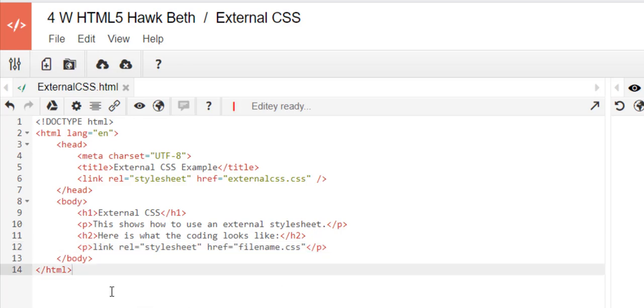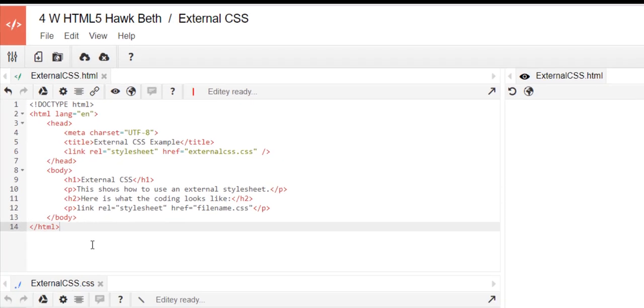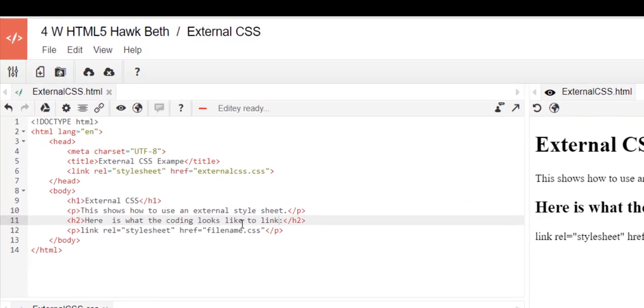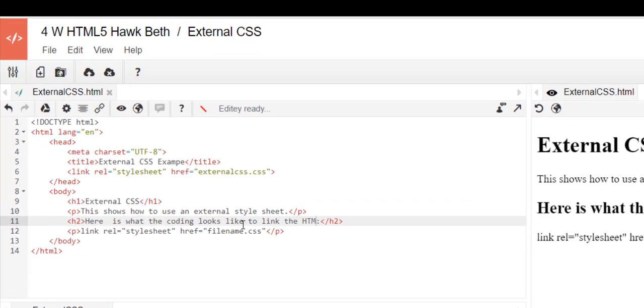And we will call that done. OK, so now I've got it to load and show on the right hand side. I'm going to change that second heading one: here is what the coding looks like to link the HTML page to the CSS page or file.